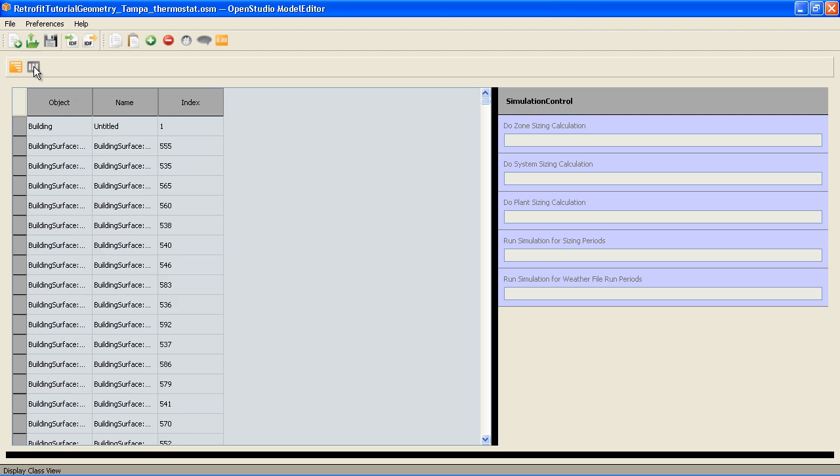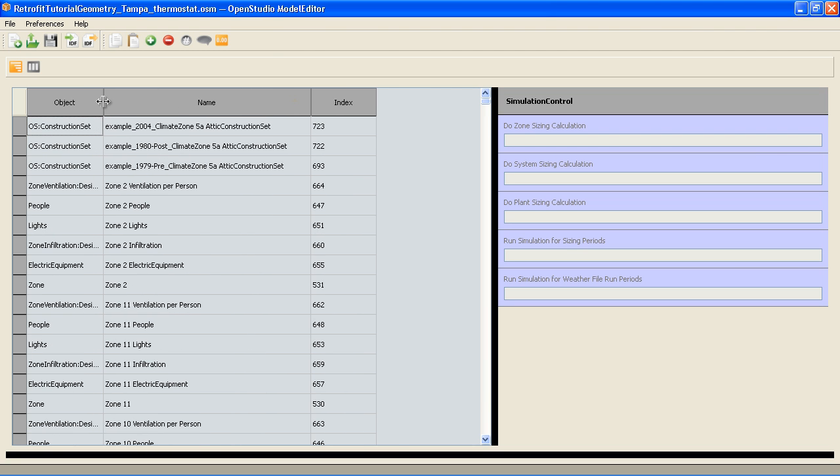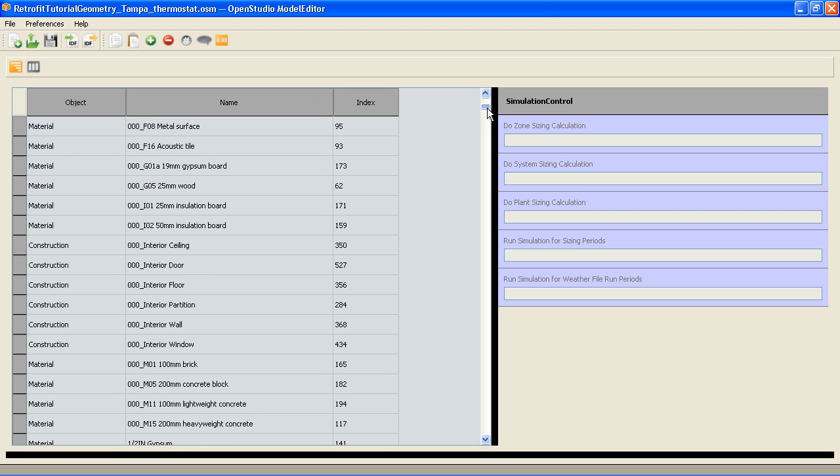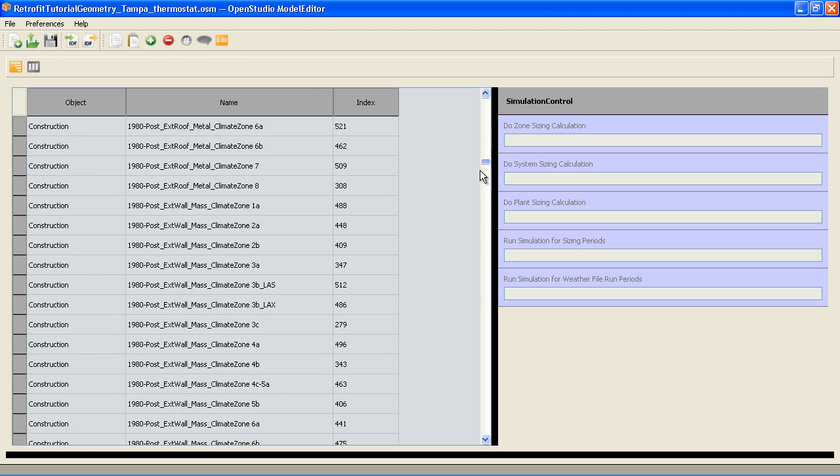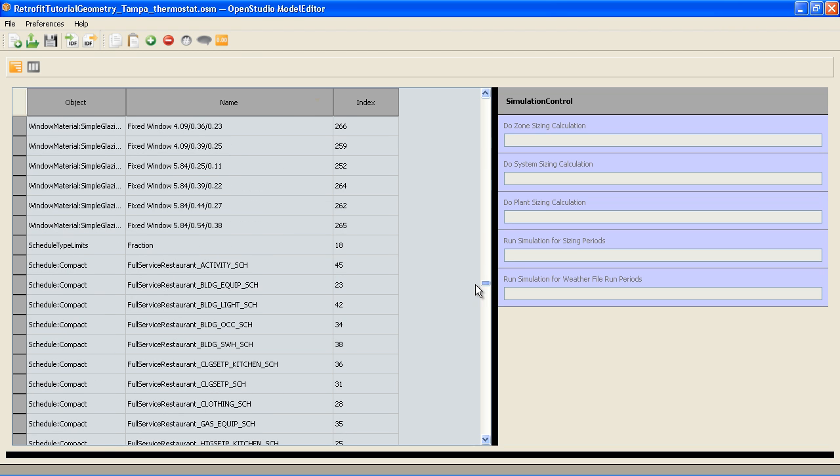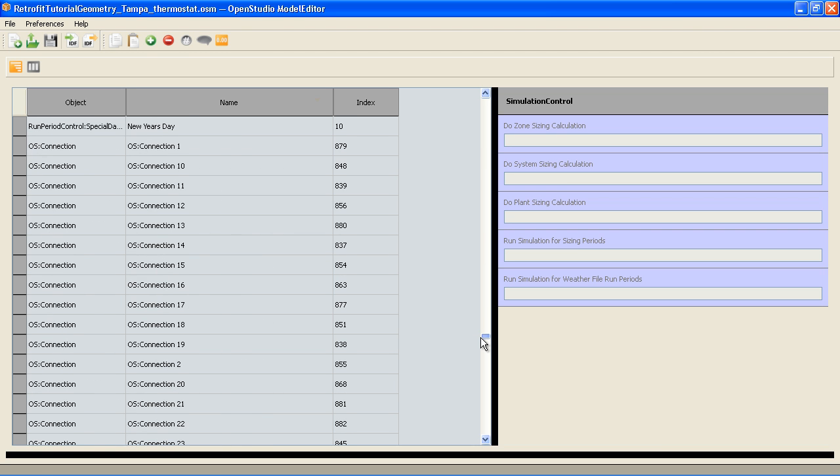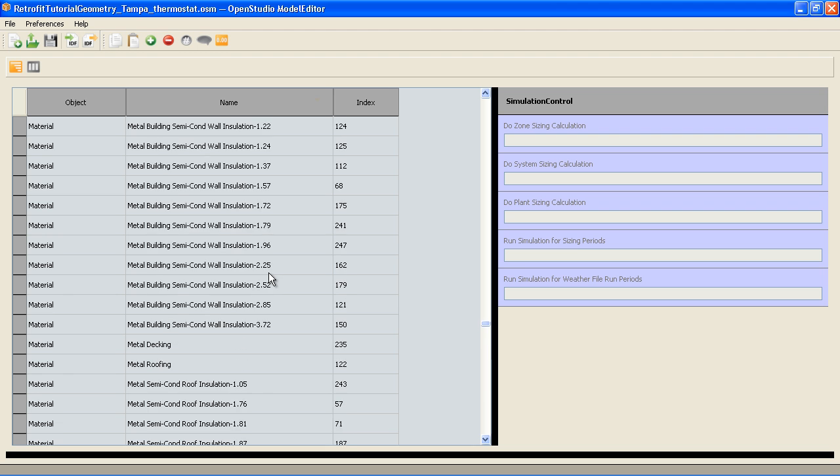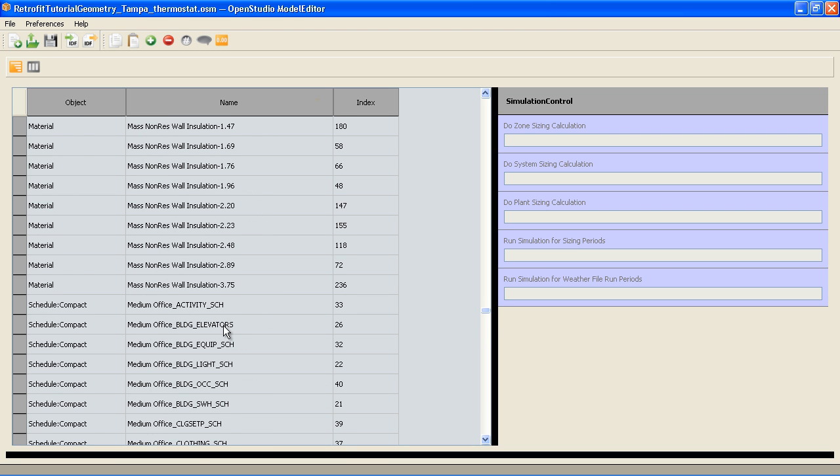I'm going to go to the class view and sort by name. I'm going to click it again so it's sorted A to Z instead of backwards. Then I'm going to scroll down to medium office and all these schedules should be right next to each other here.